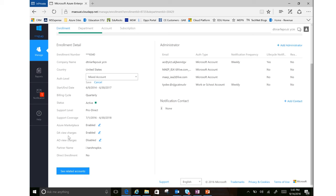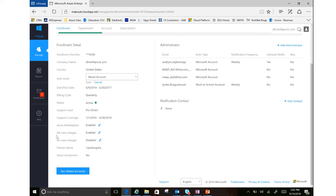You also see down here, once you've done this yourself and created departments and accounts, it'll give you these options to enable DA view charges and AO view charges. This is referring to your department admins and your account owners.